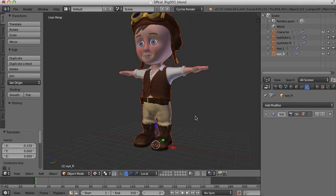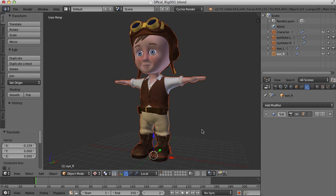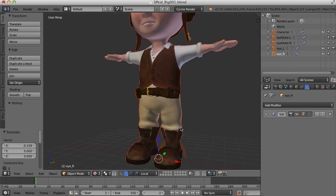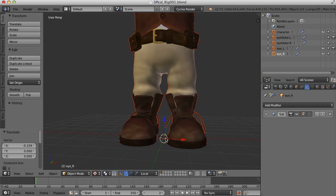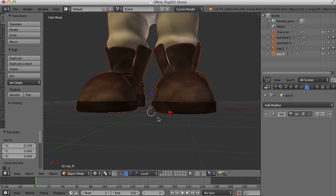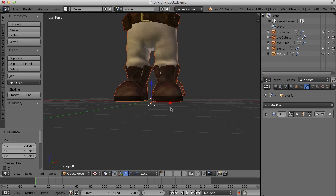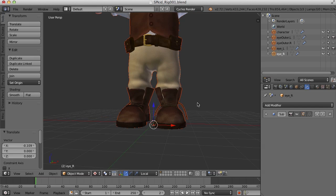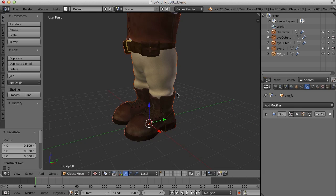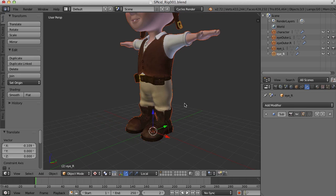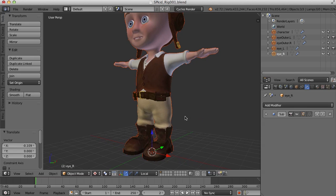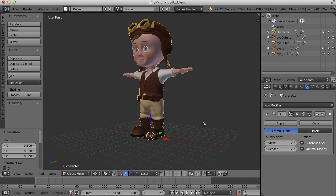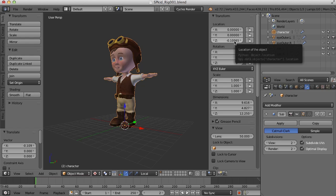I've got to reapply the transformations because notice how the center, the origin of the object now is below the ground plane. We need to have that origin of the character right in the center of the grid. That's going to be important for several reasons that we'll see as we go along. So to do that, I'm going to select the character here and press the N key to open up the properties panel.